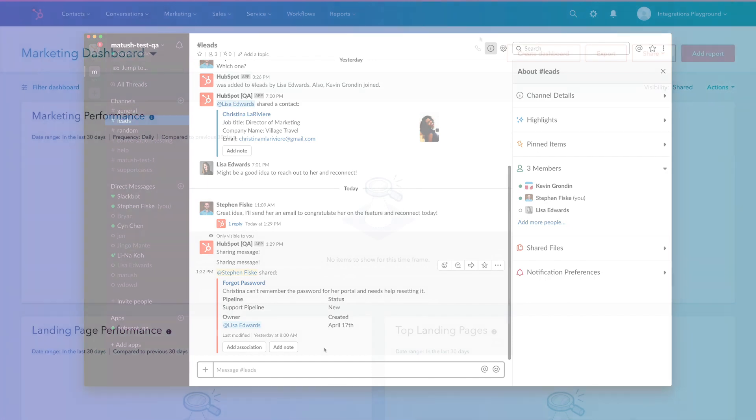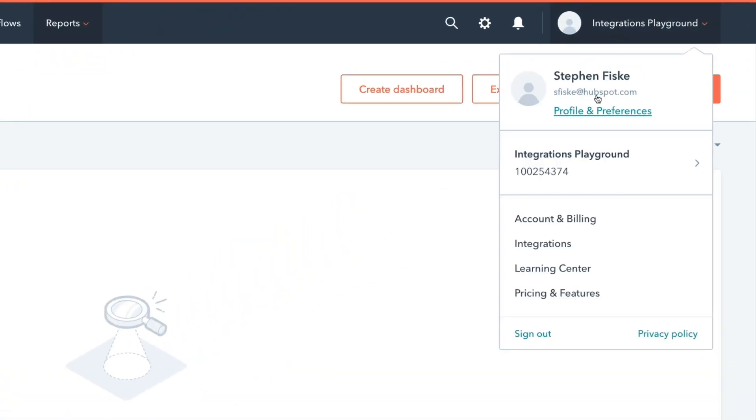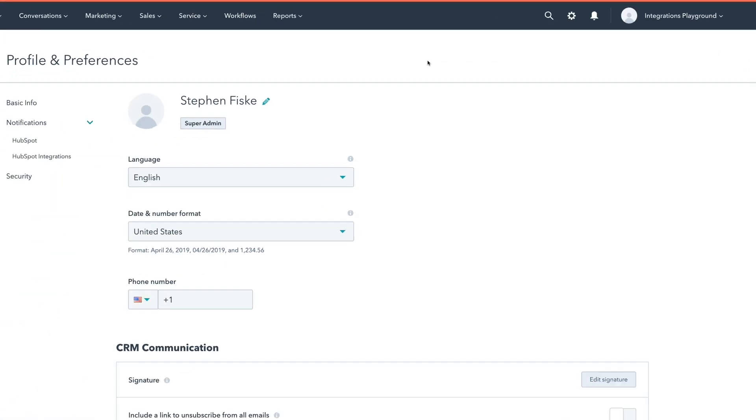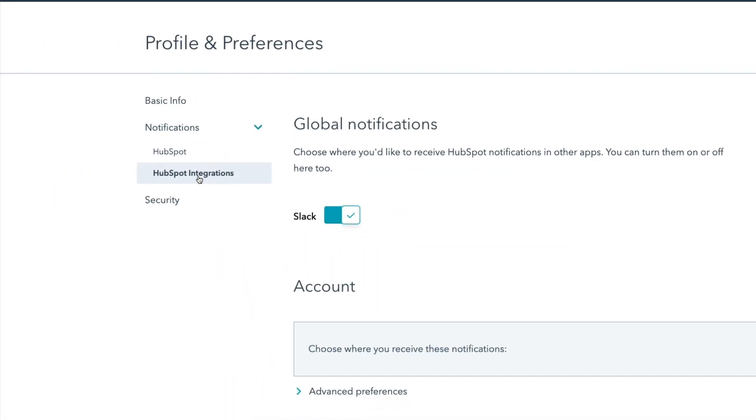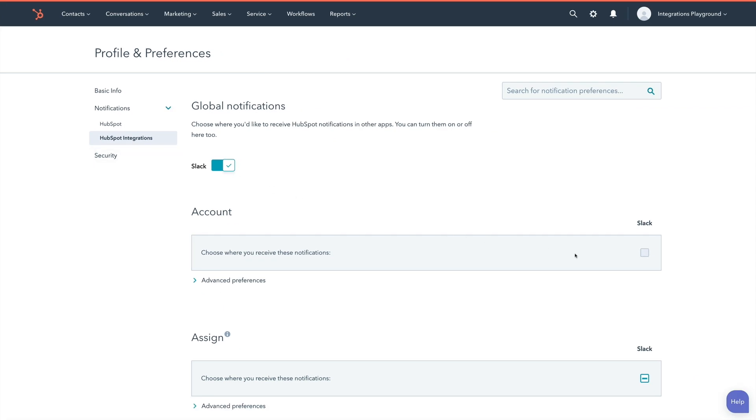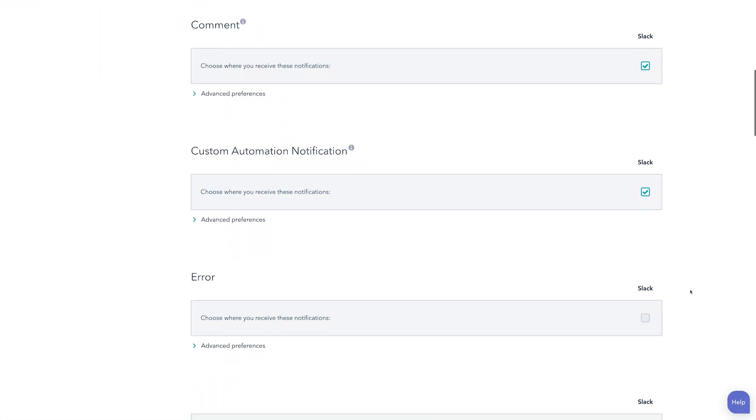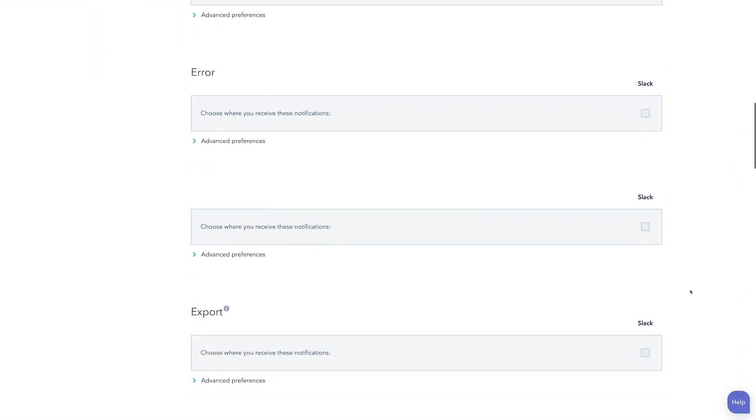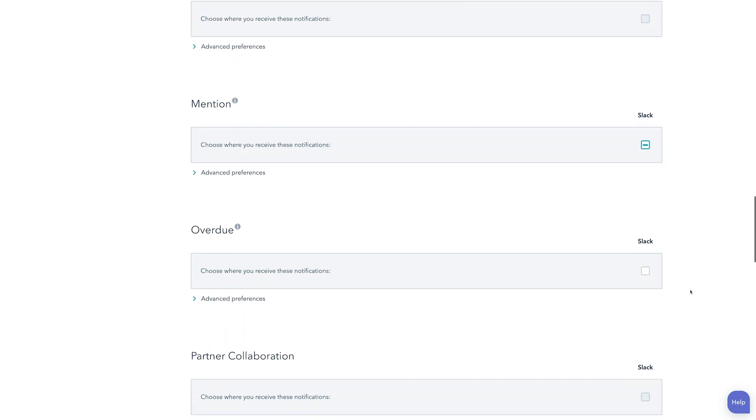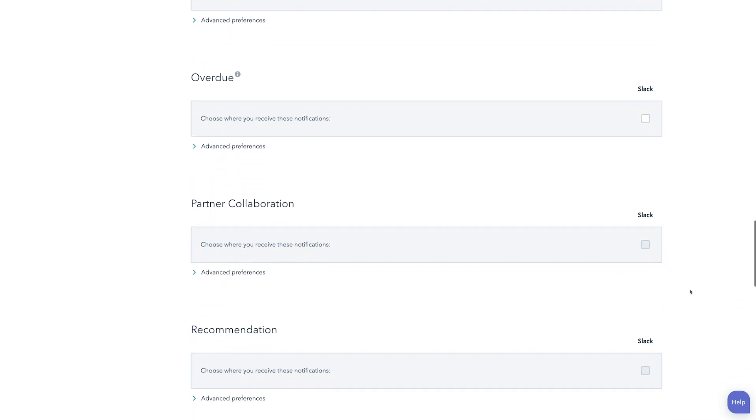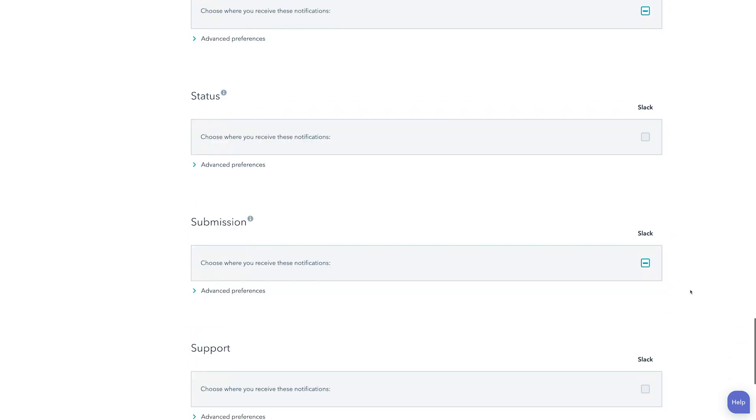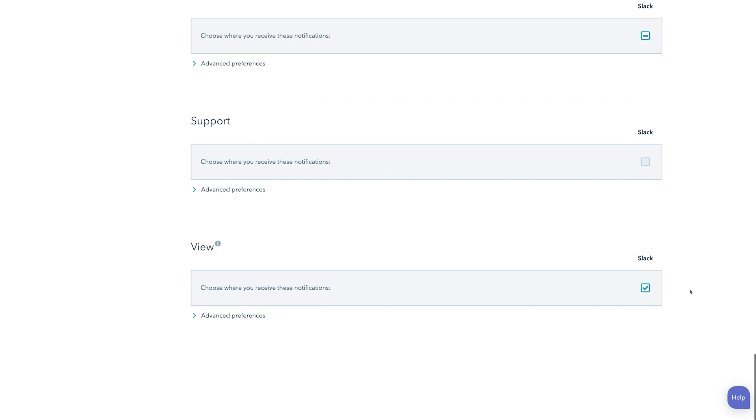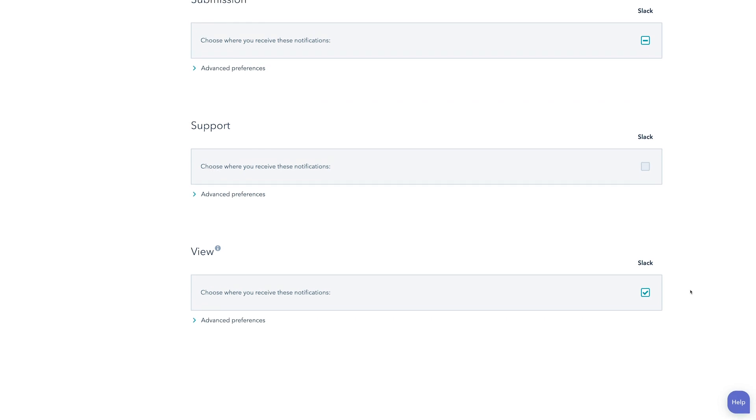It gets better. Now I want to show you two ways you can surface notifications from HubSpot in Slack. First, check out your HubSpot notification settings. Here, you can have a bunch of options for things you can receive notifications about in Slack triggered by activity in HubSpot.